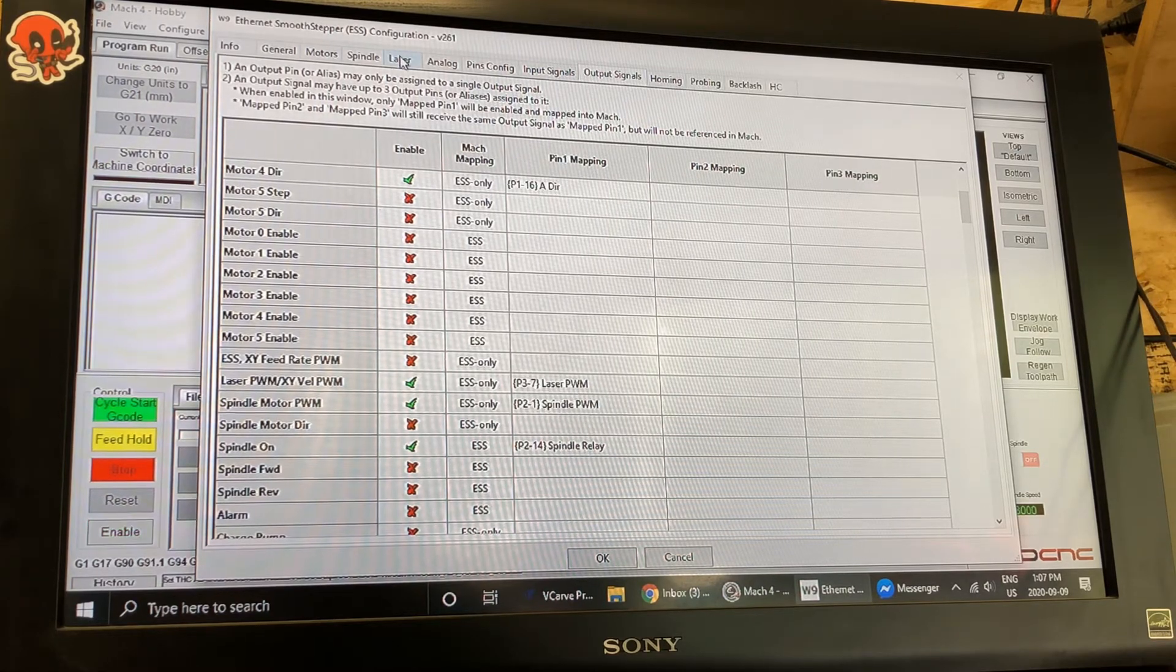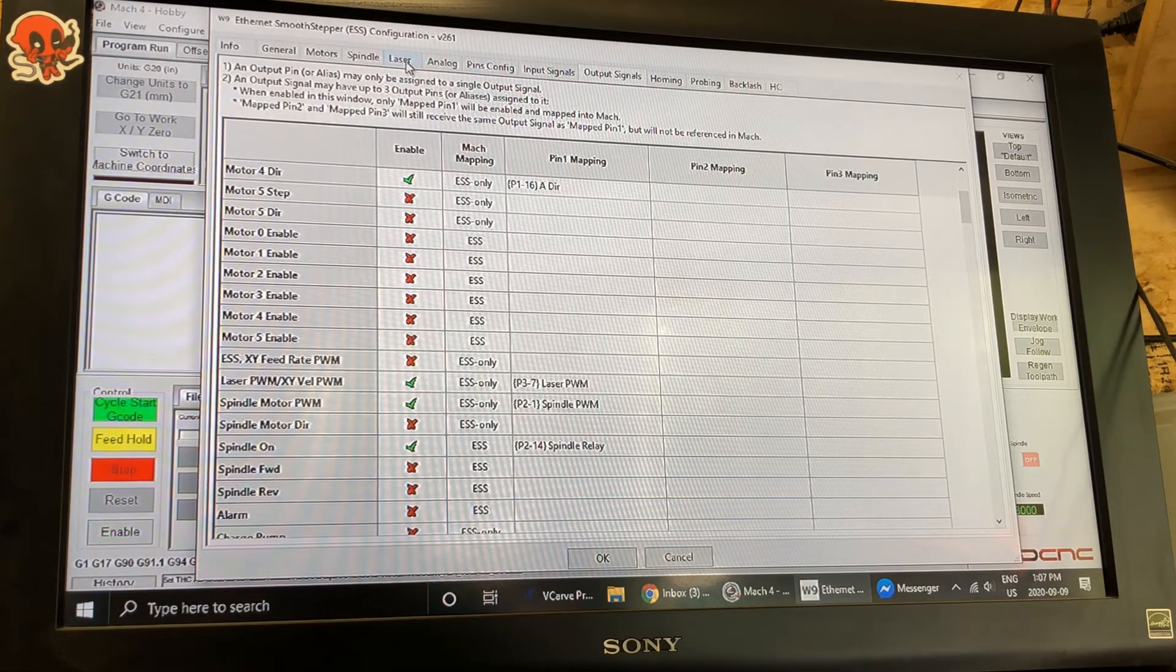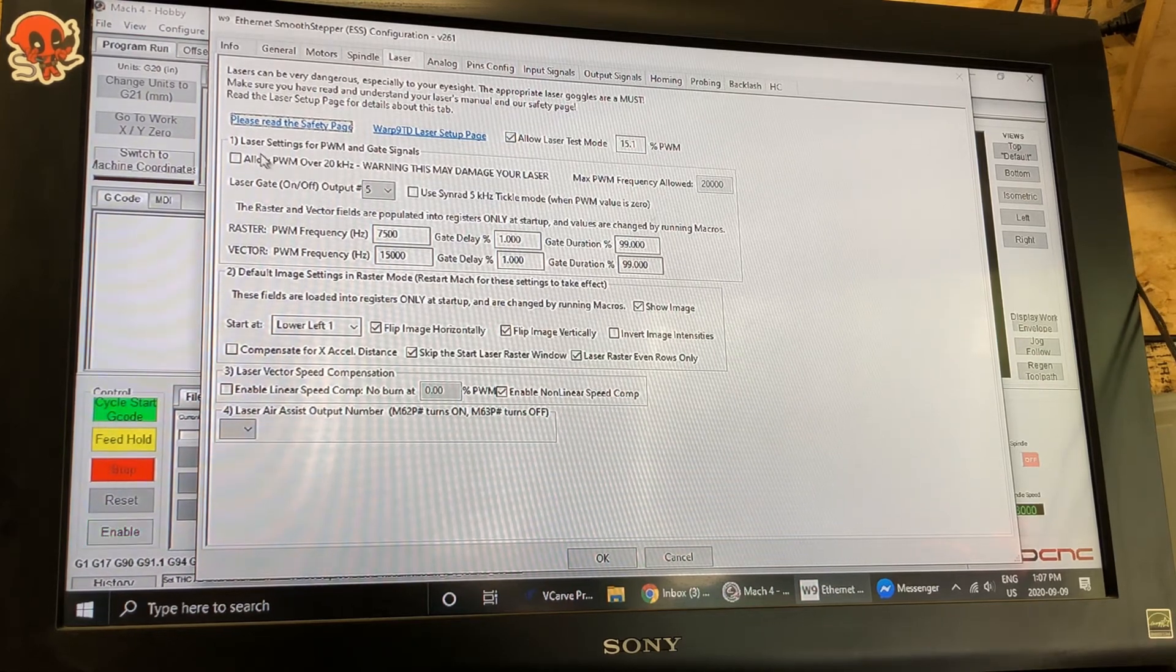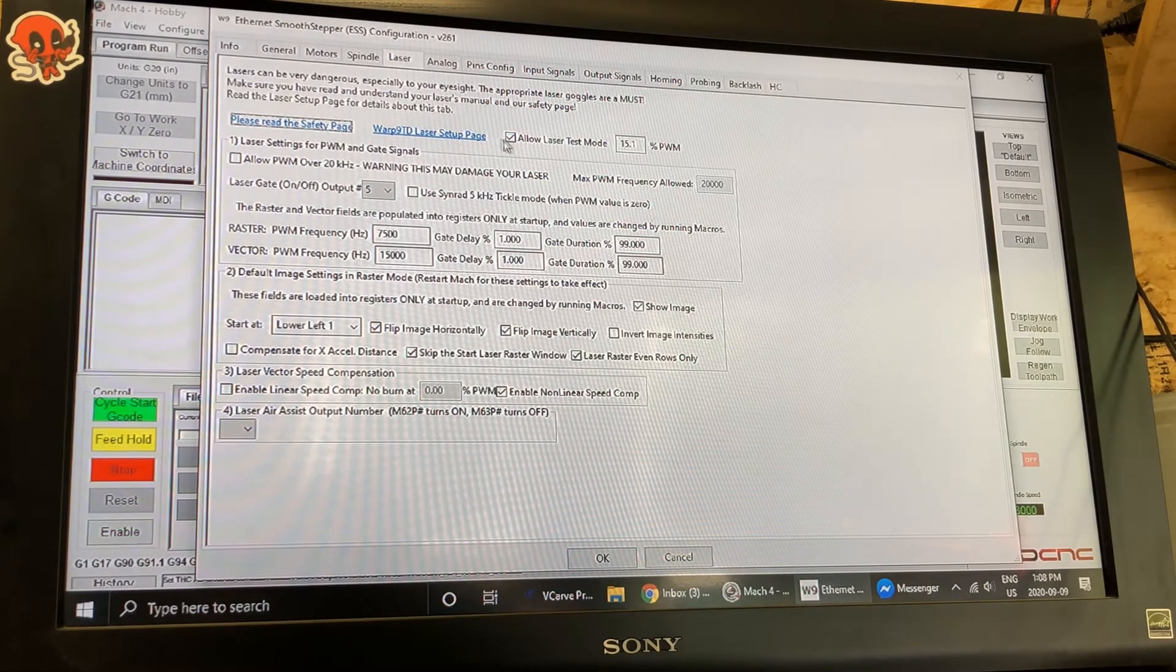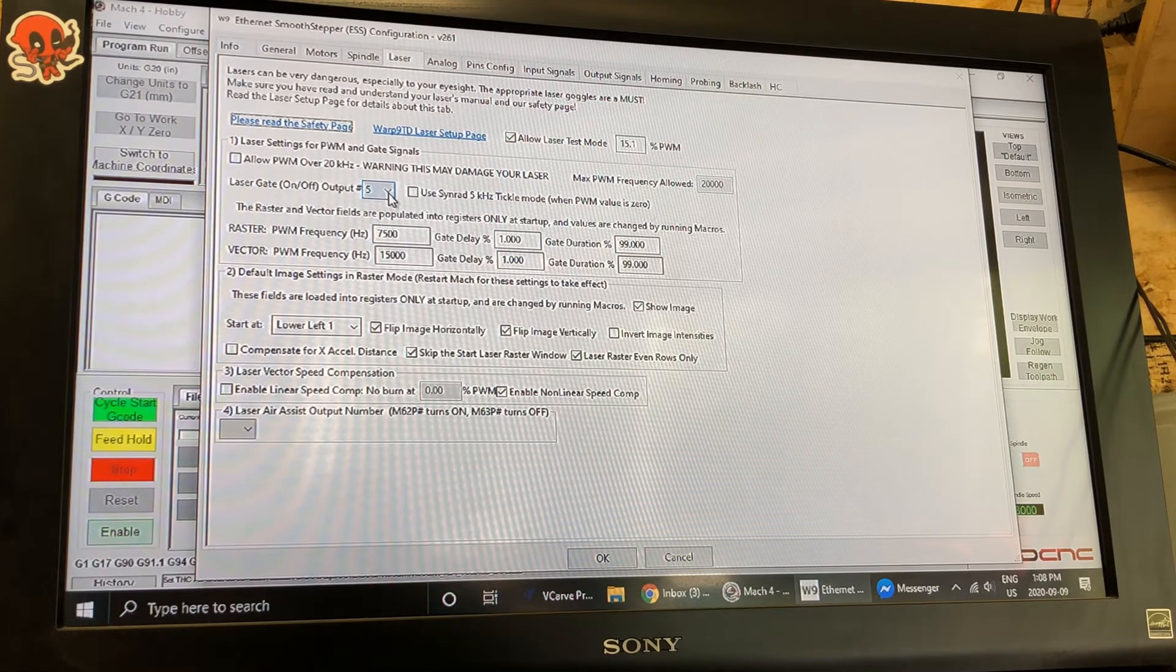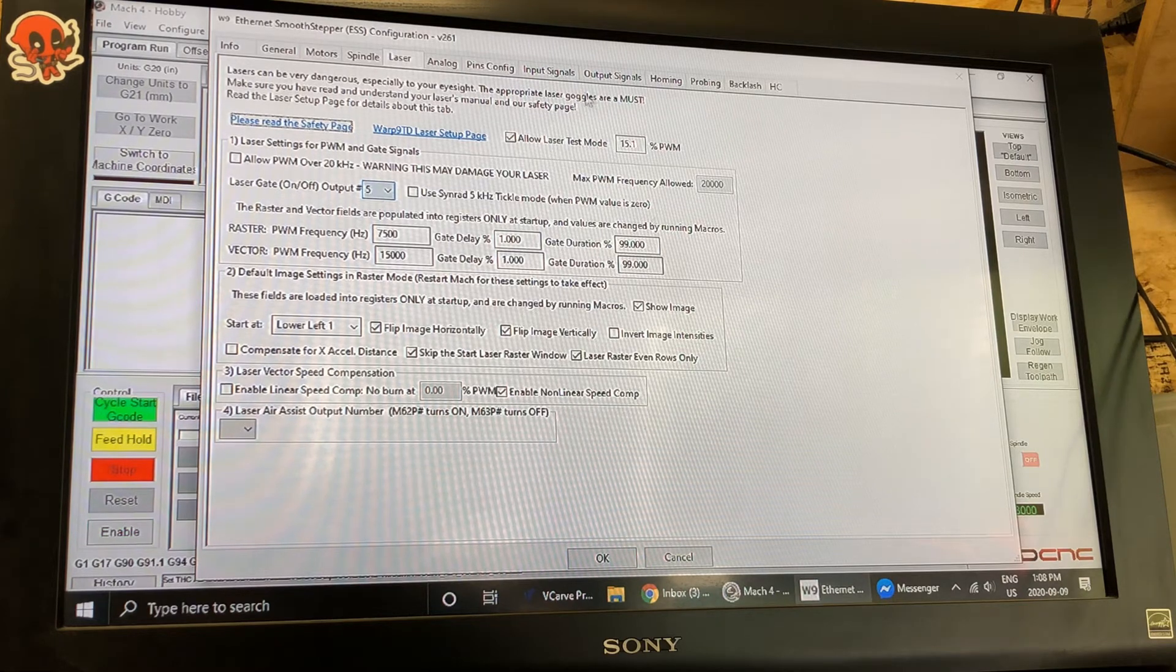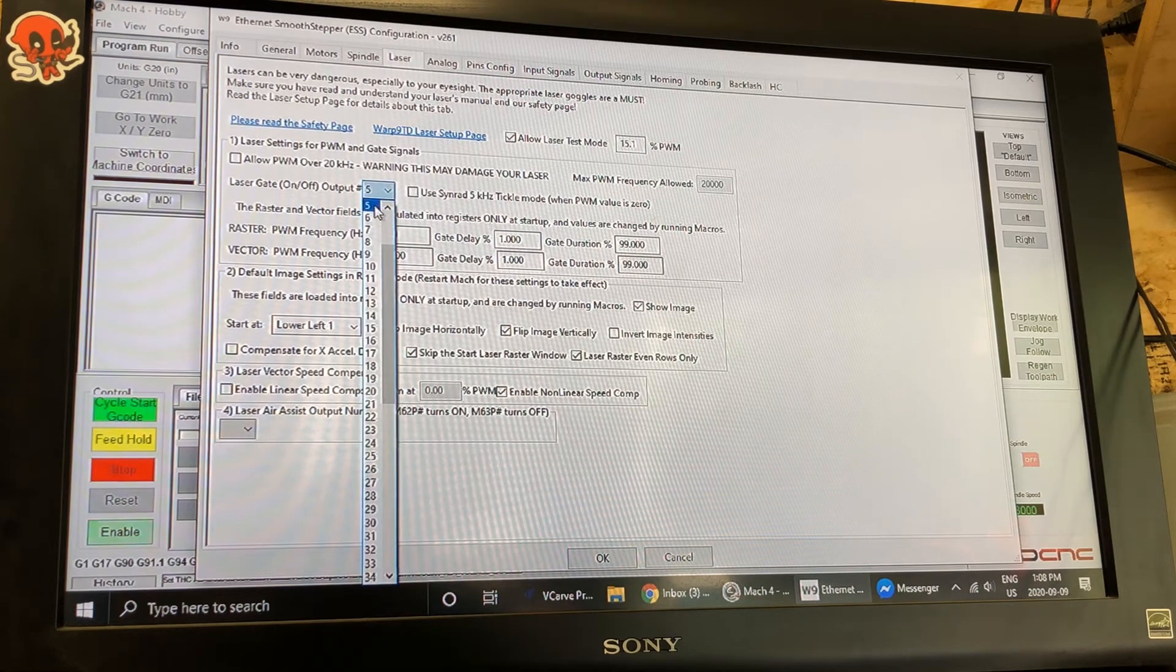So now after that we're going to go to the laser tab. Now the laser tab is where we're going to come down to this section right here. I'm going to allow laser test mode and that's going to allow me to test the laser later on but more importantly I am going to select laser gate output number and that was five. Remember we just defined that in the output signals screen. I'm going to select output five for that.